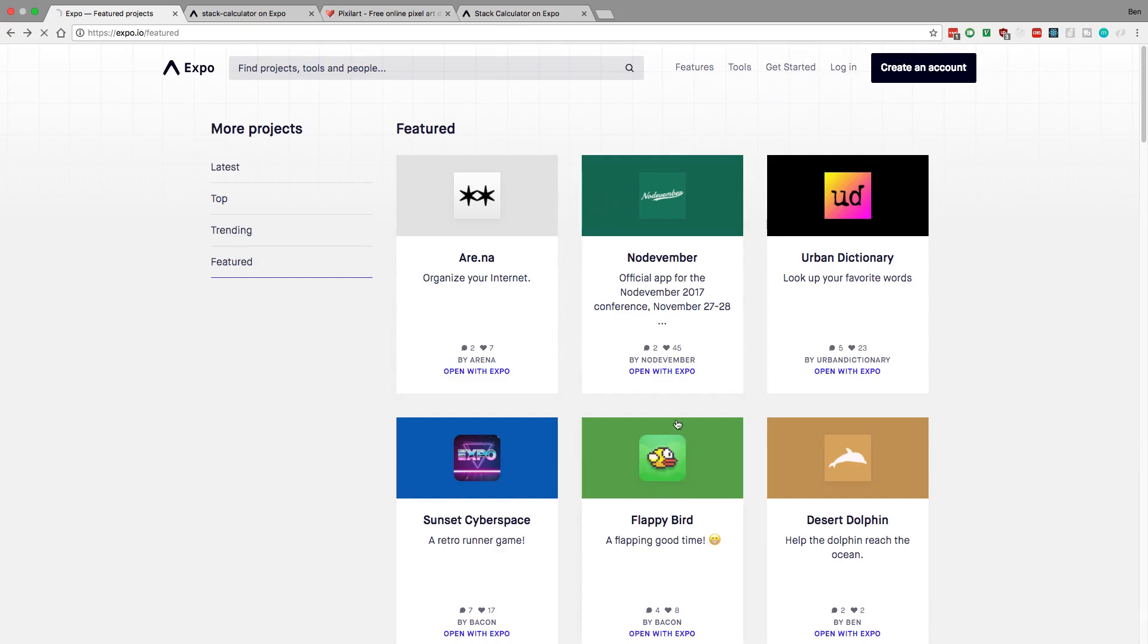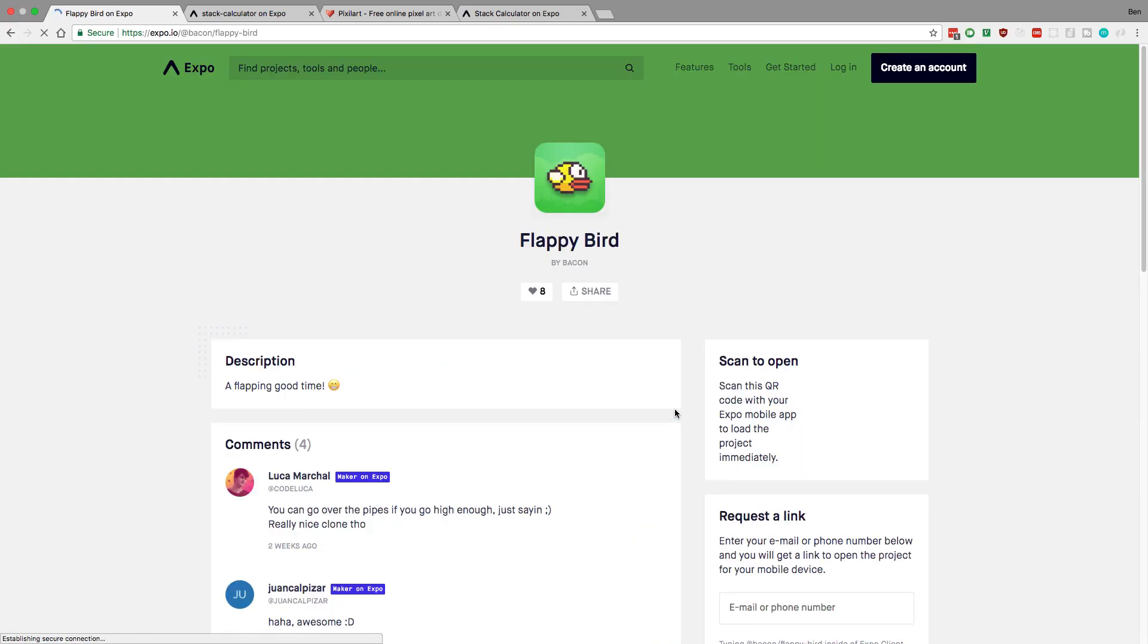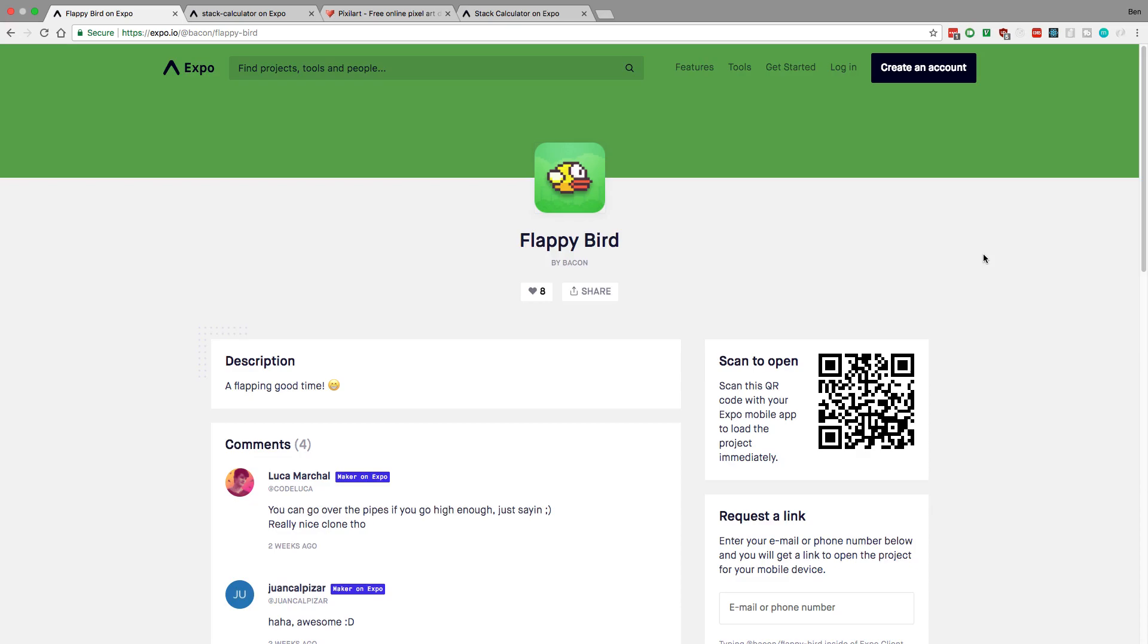For example, you could click on Flappy Bird here - looks like someone made a clone. Now with the Expo app that you have on your phone, if you have it, what you can do is scan this little barcode and then you can run Flappy Bird on your phone or any of these apps over here.